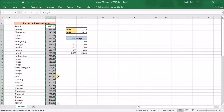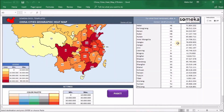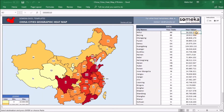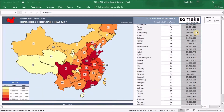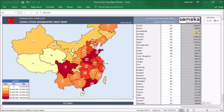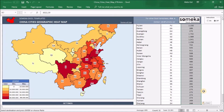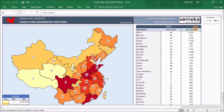Let me copy them and I will write GDP in here.